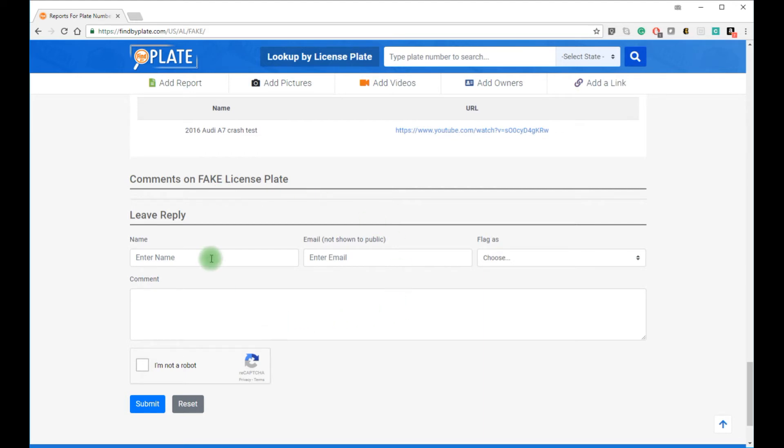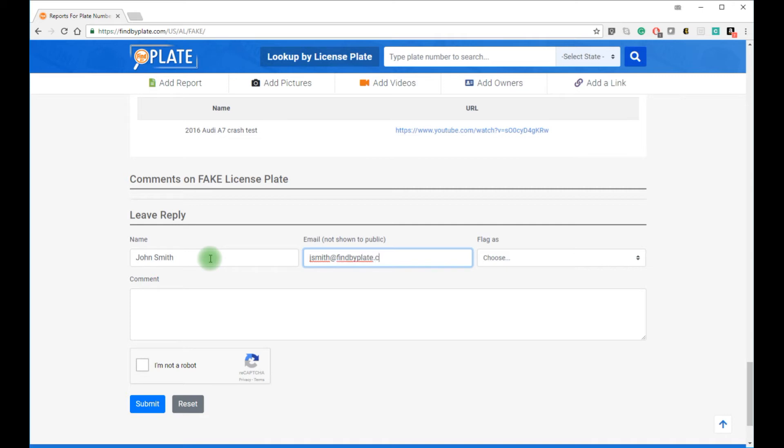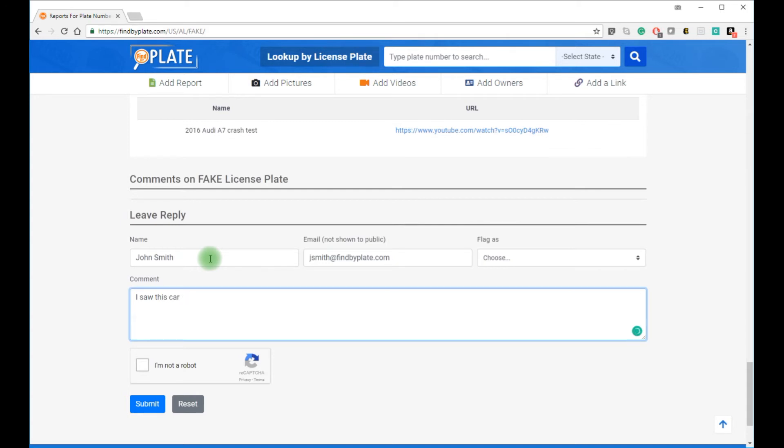Now, let's add a comment. For example, I'm John Smith. Let's say my email is jsmith at findbyplate.com. I'll put in some text. I saw this car changing lanes and driving aggressively.